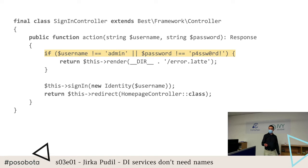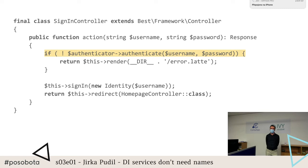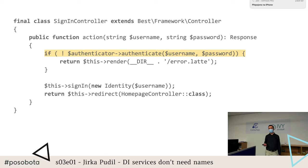So let's do just that. Let's extract the logic to a separate class called Authenticator and use that class — let's delegate to that class in the controller. Now the controller suddenly has a dependency on the Authenticator and needs to fetch it from somewhere.